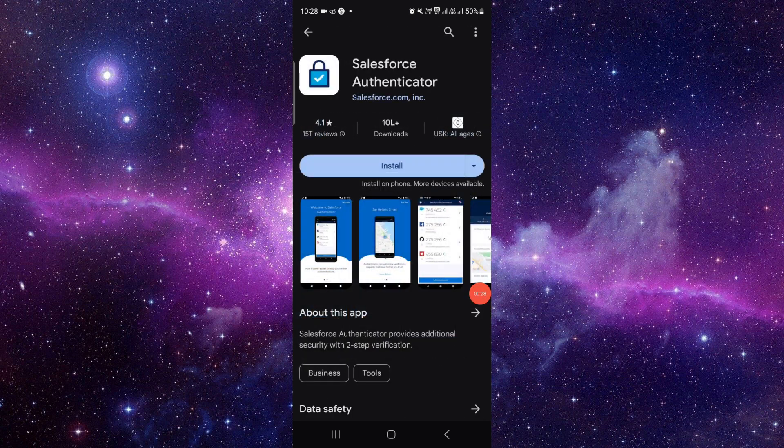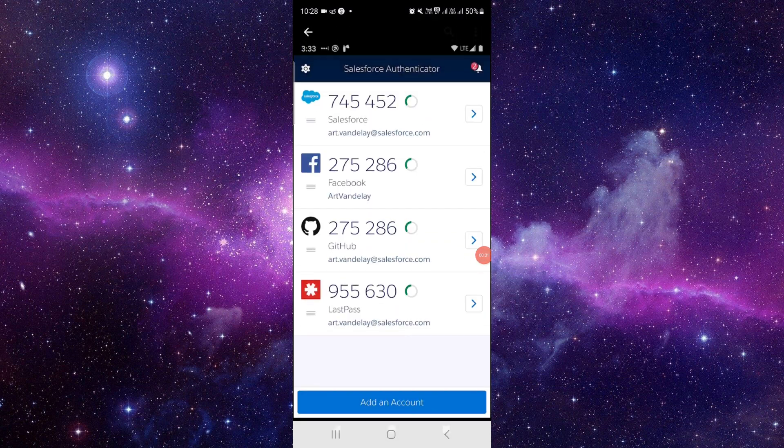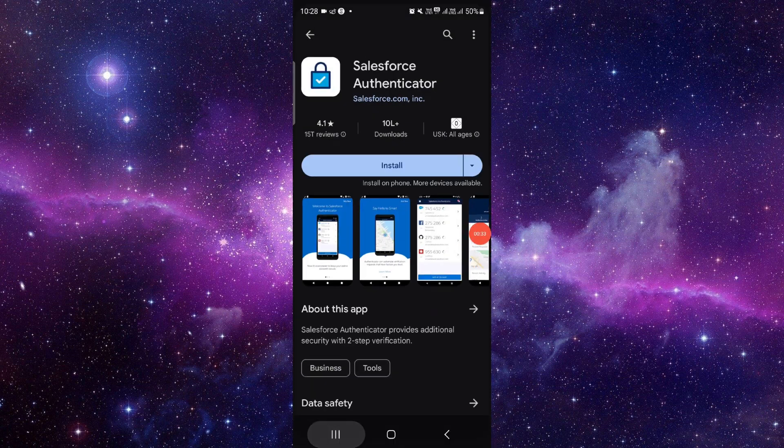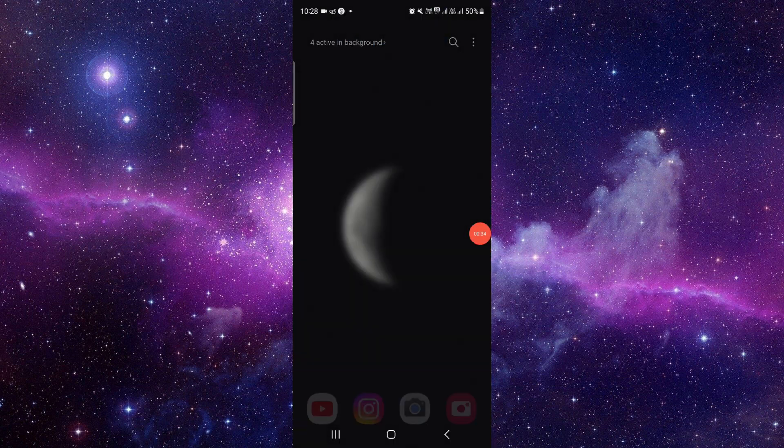Click on this install button and it would be done. So this is how to download and install the Salesforce Authenticator app.